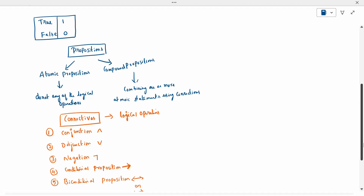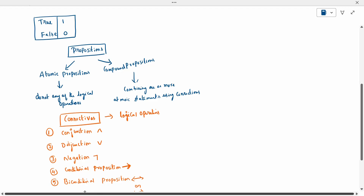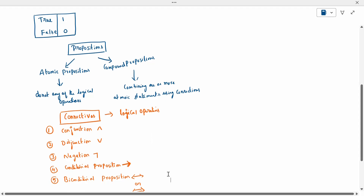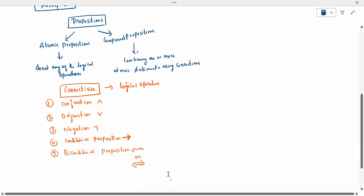First is conjunction — the upward (∧) symbol. Second is disjunction — the downward (∨) symbol. Third is negation — the opposite. Negation is nothing but opposite. Fourth is conditional proposition — like an arrow mark. Fifth is biconditional proposition — it goes both ways, represented by two arrows or a single double arrow depending on the textbook. These are the five logical operations or connectivities.